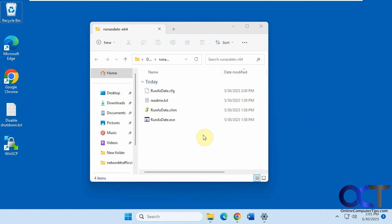It's a free download. You just have to unzip the zip file, extract it, and then just run the executable.